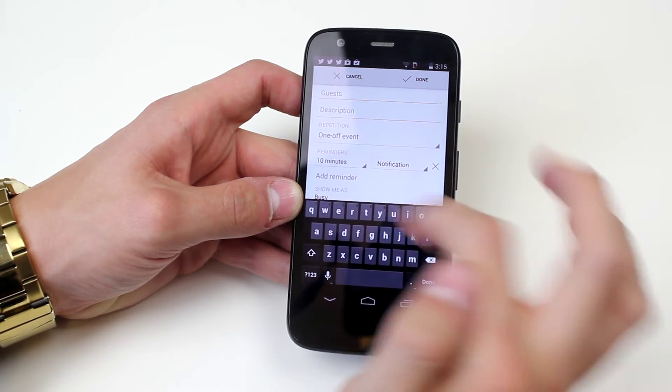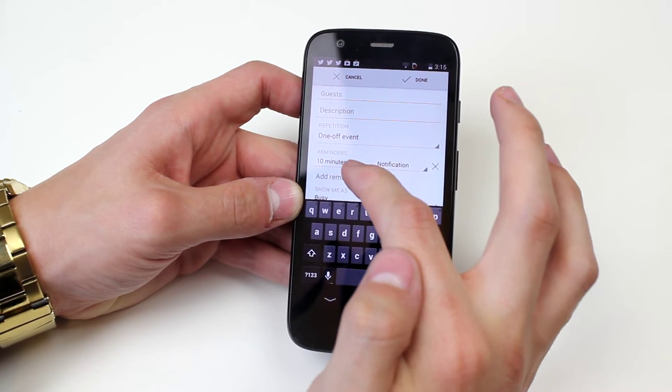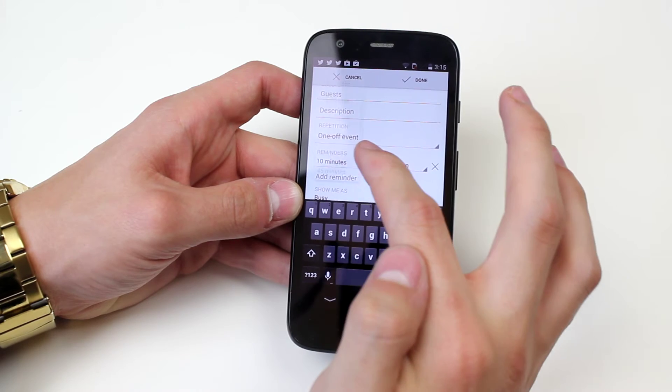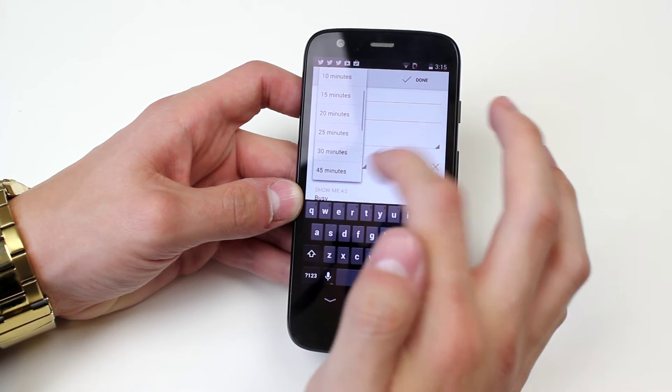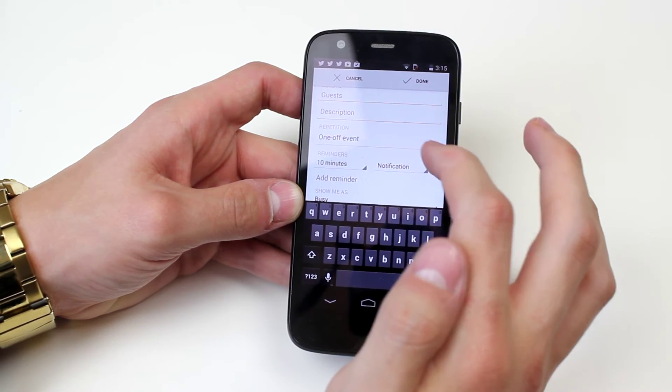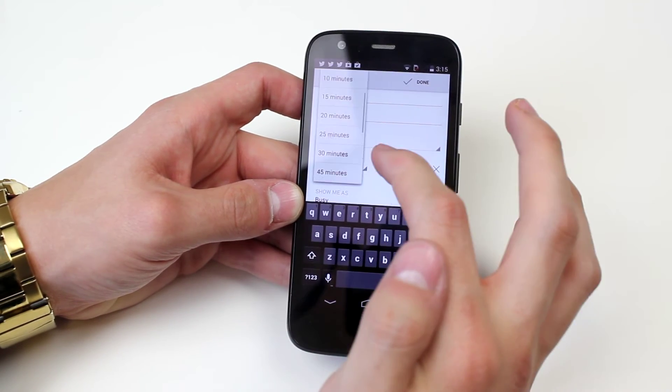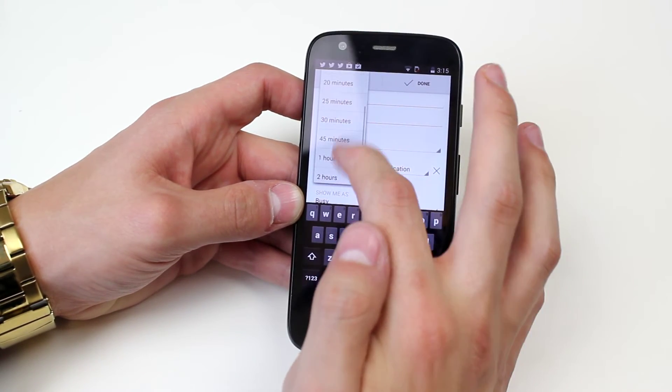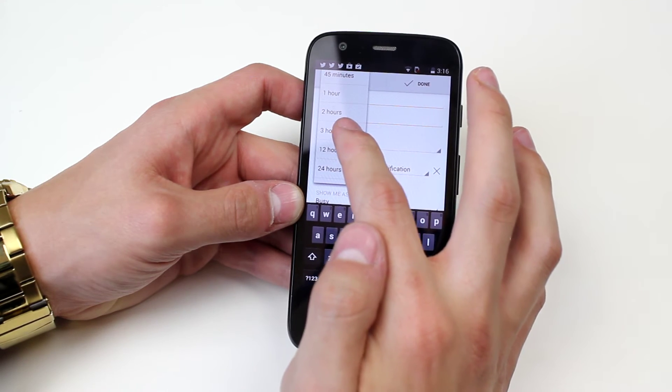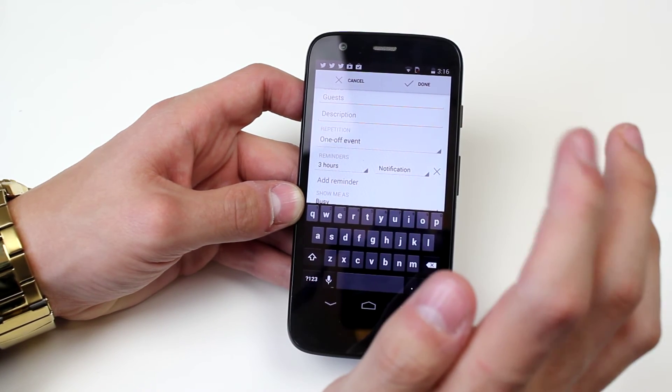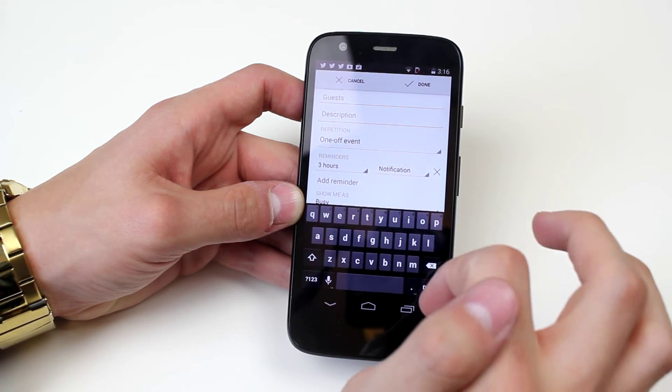How often would you like to be reminded? Now it can remind me 10 minutes before but if I've forgotten I'm not going to be able to get to London in time. So let's say I want reminding 3 hours before.